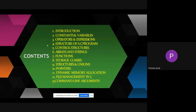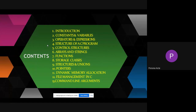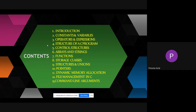These are the contents we are going to discuss today: introduction, constants and variables, operators and expressions, structure of a C program, control structures, arrays and strings, constants, storage clusters, structures and unions, pointers in C with memory allocation, file management in C, and command line arguments.